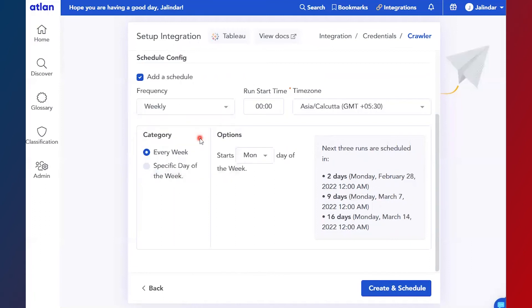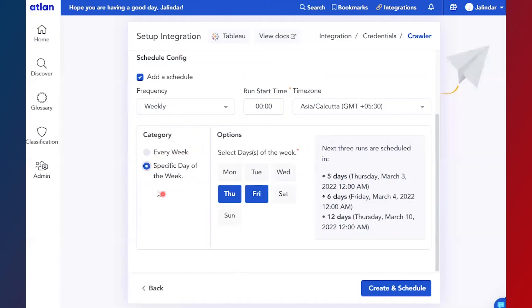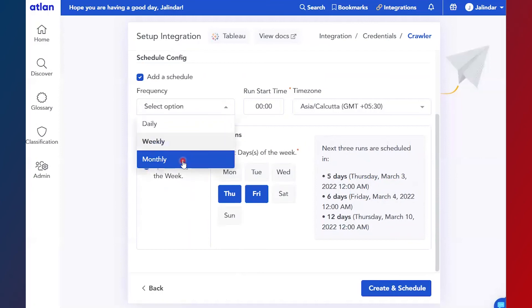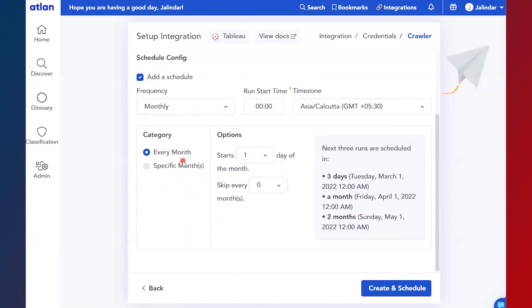If it is weekly, you can select every week starting with this day, or just specific days of a week. Or you can select monthly and then a day of the month on which you want to execute.